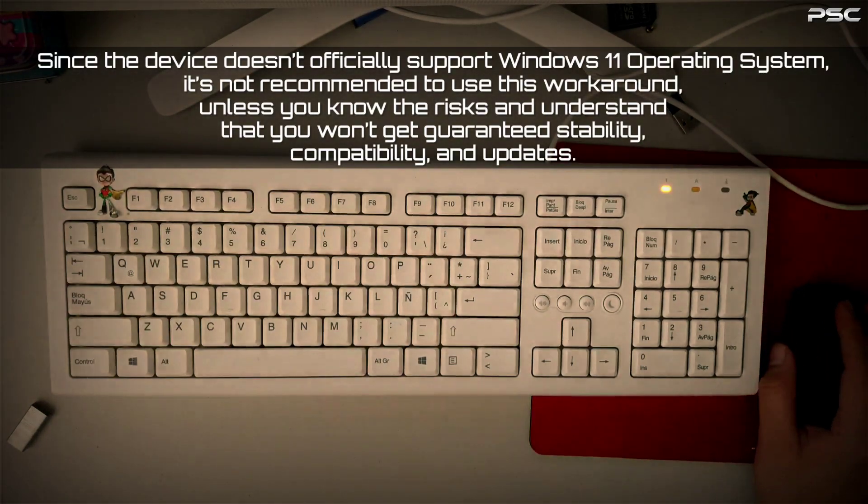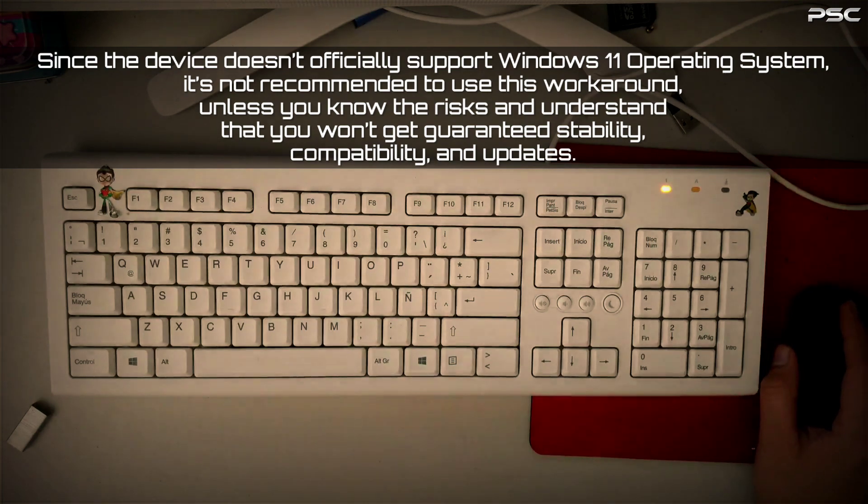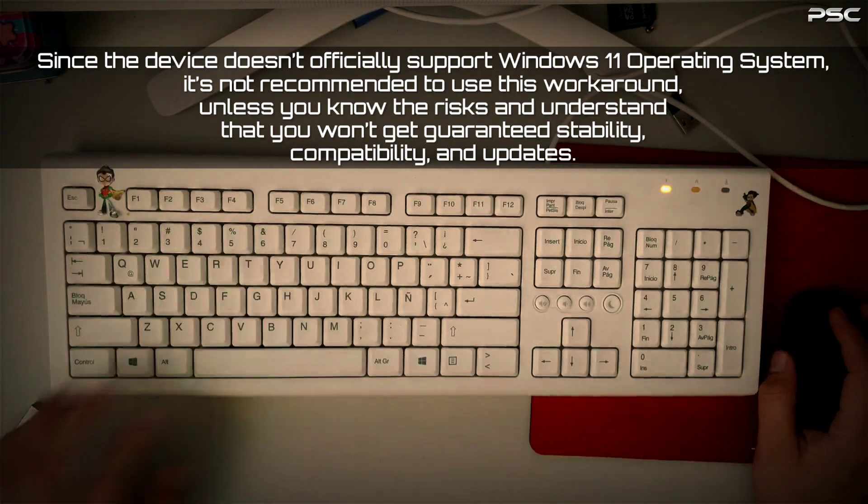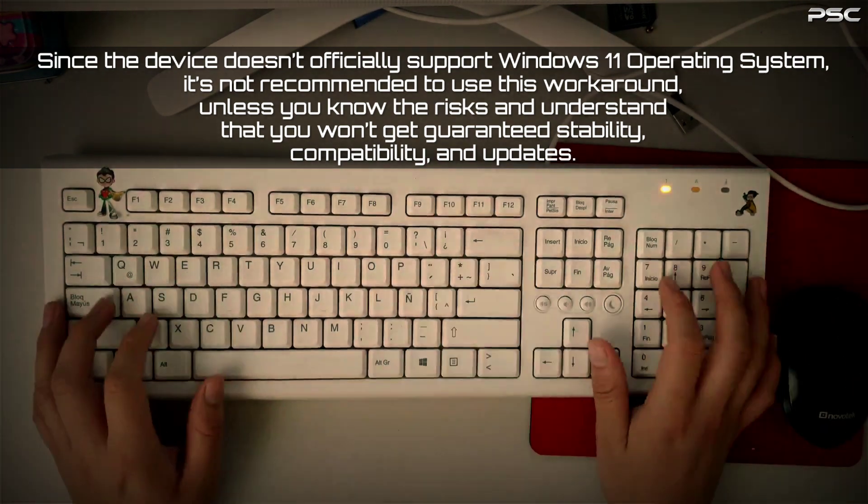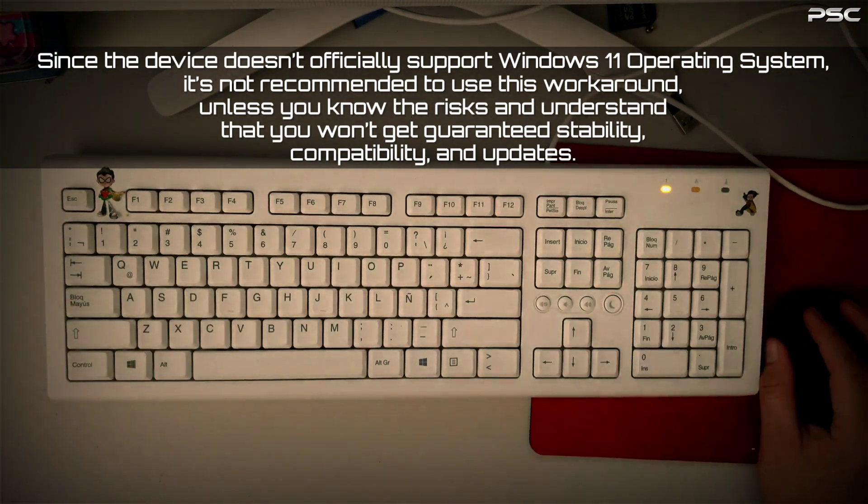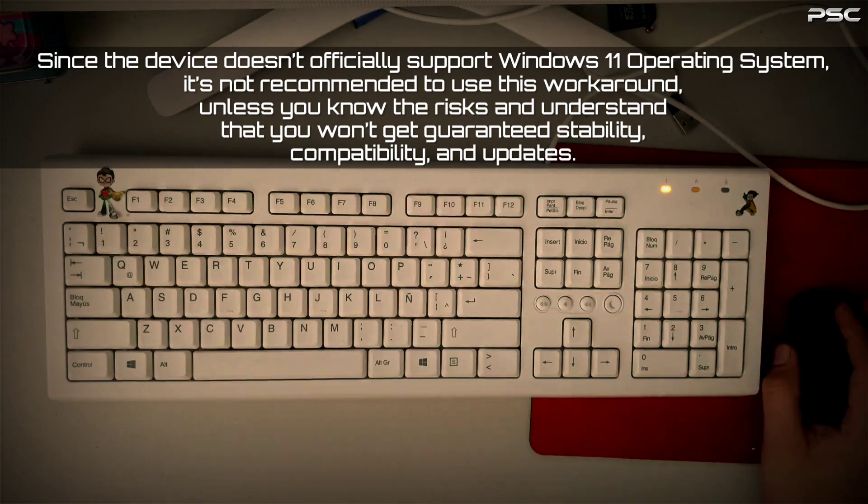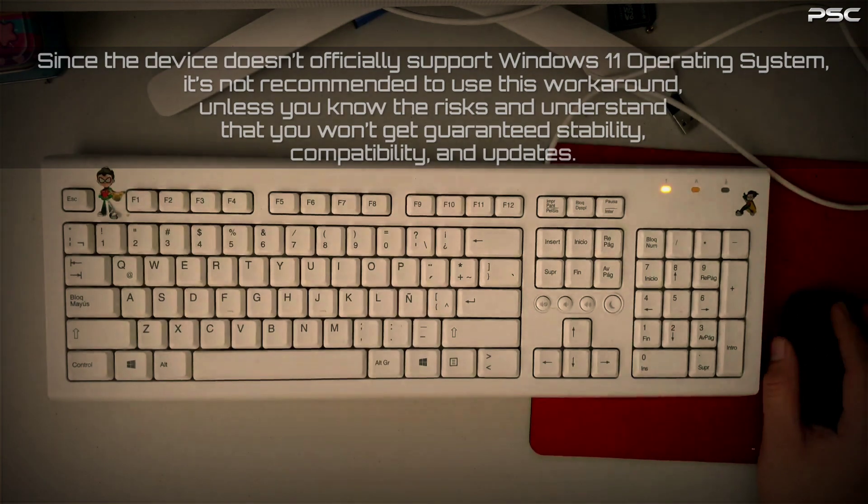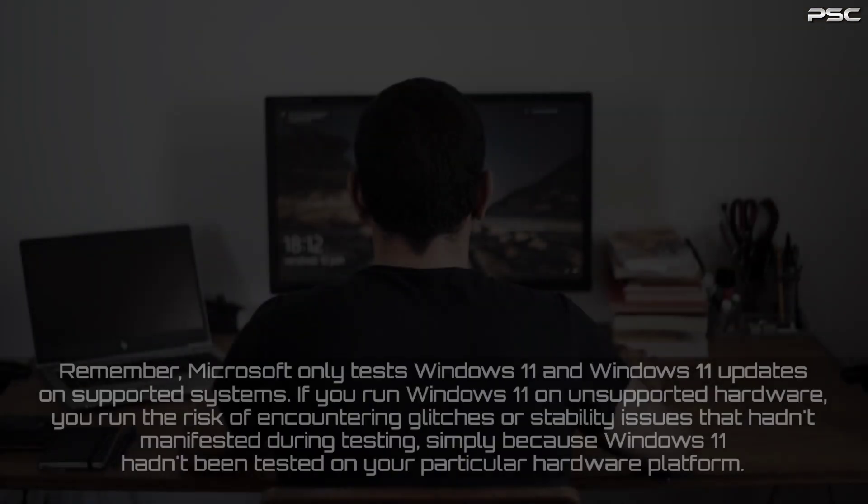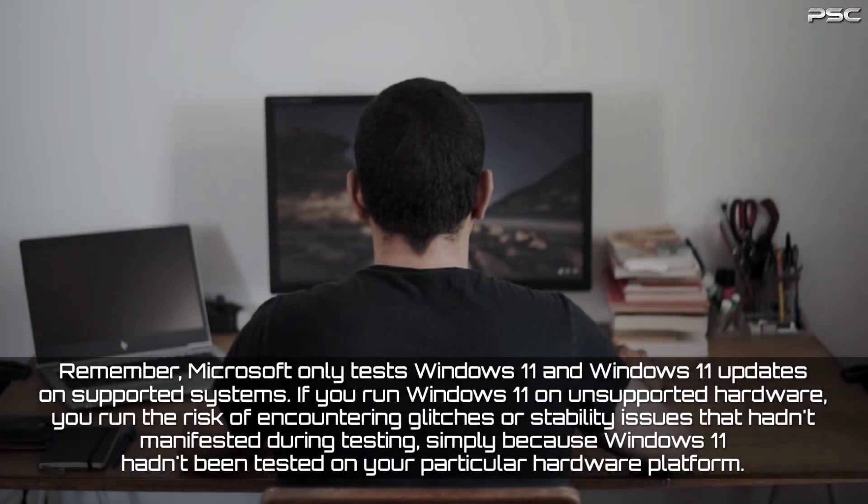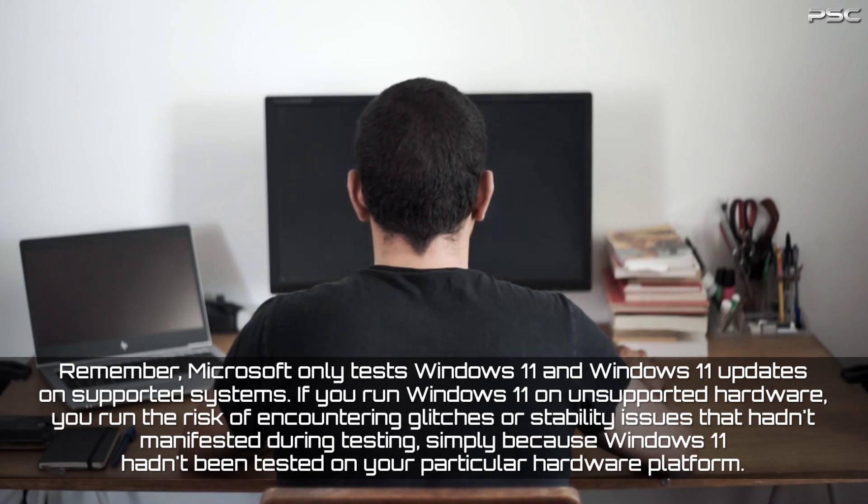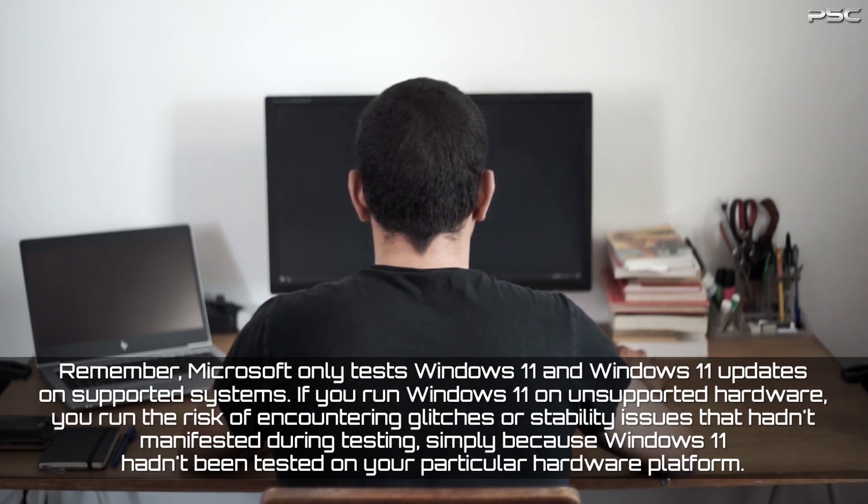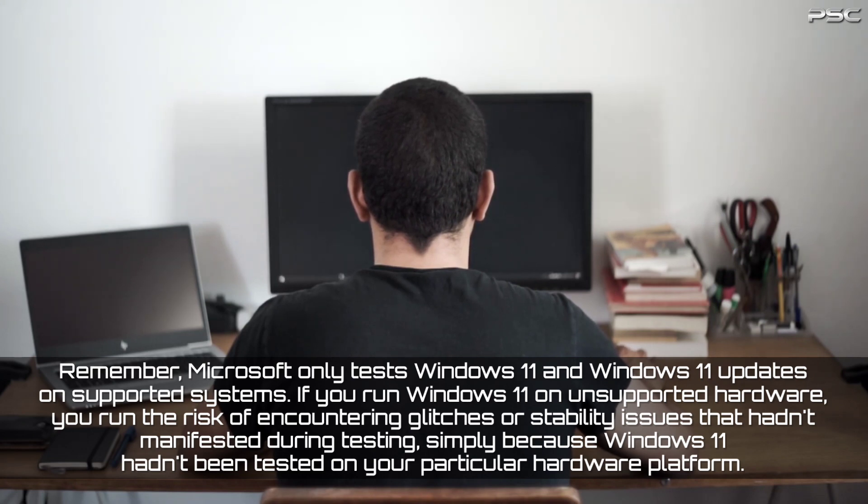Since the device doesn't officially support Windows 11, it's not recommended to use this workaround unless you know the risks and understand that you won't get guaranteed stability, compatibility, and updates. Remember, Microsoft only tests Windows 11 and Windows 11 updates on supported systems. If you run Windows 11 on unsupported hardware, you run the risk of encountering glitches or stability issues that hadn't manifested during testing.